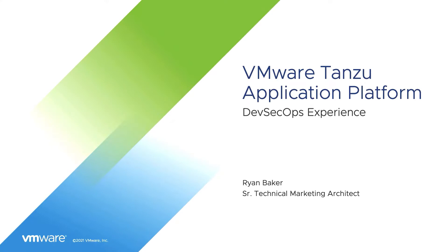Hello everyone, and welcome to this demo video where I'll share how the VMware Tanzu Application Platform can promote a DevSecOps culture for your organization.